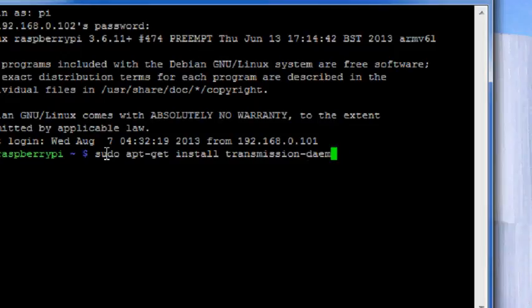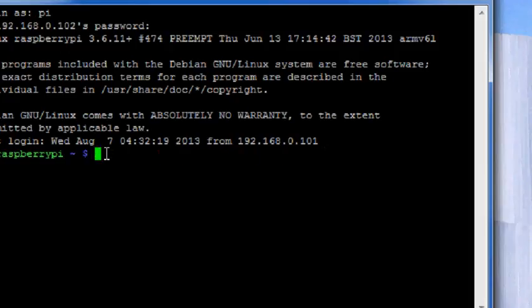Write sudo apt-get install transmission daemon.